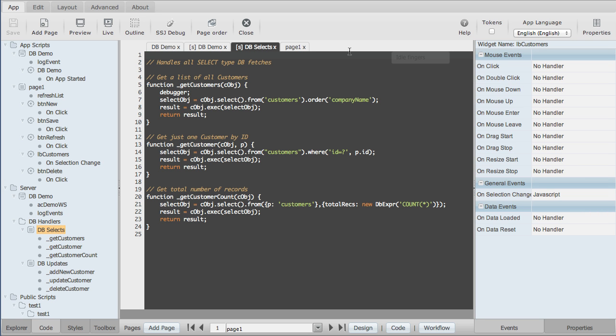So this is the final video in the server-side JavaScript series, and here we're going to look and see how we debug our server-side code.